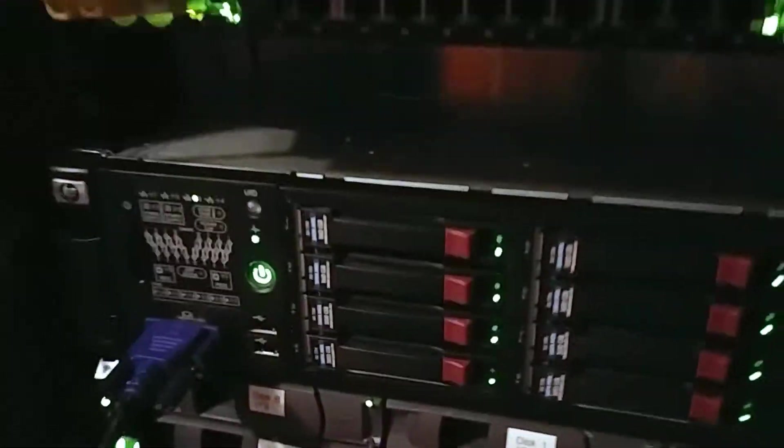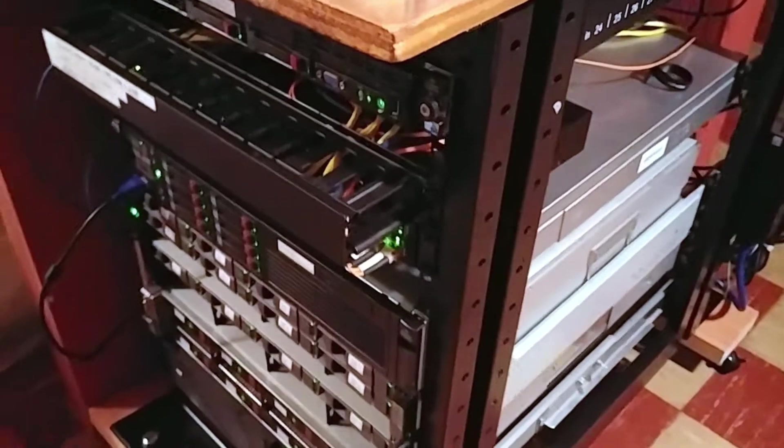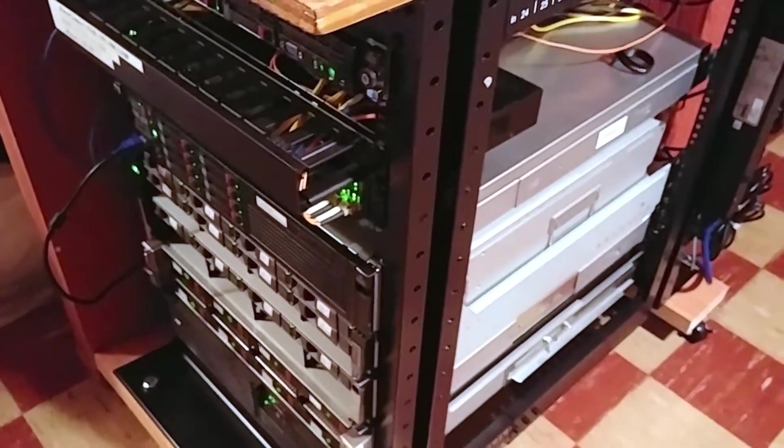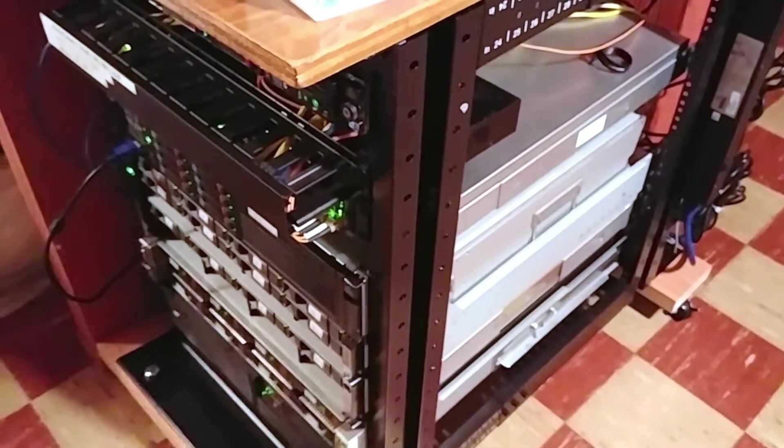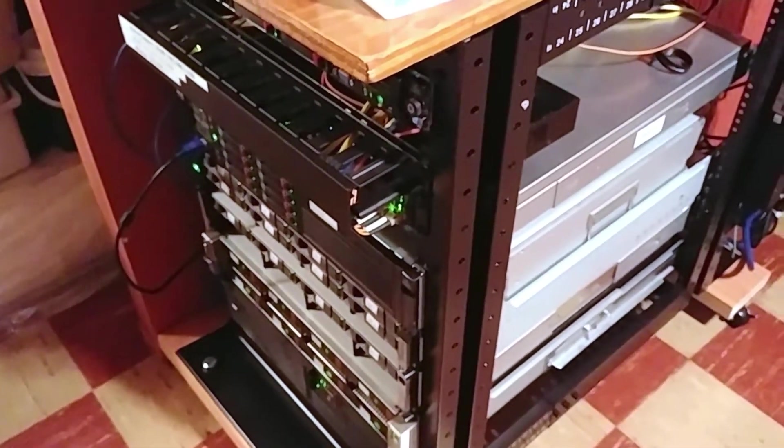The only other thing is yes, this is a 15U server rack and I'm definitely going to upgrade that in the future. I have some pretty big plans and I want to move the server rack right here.